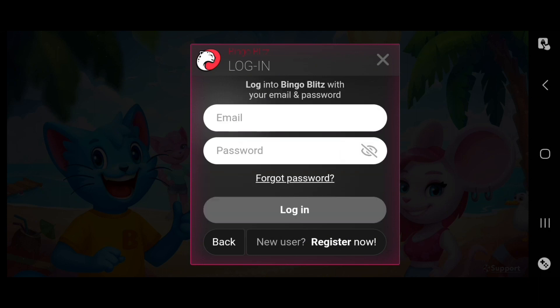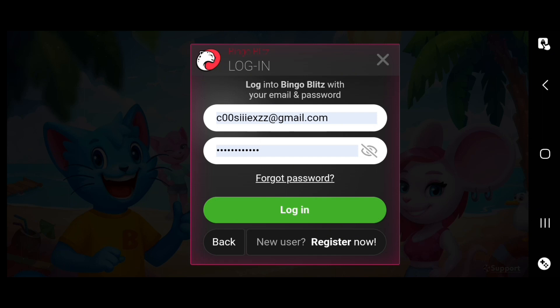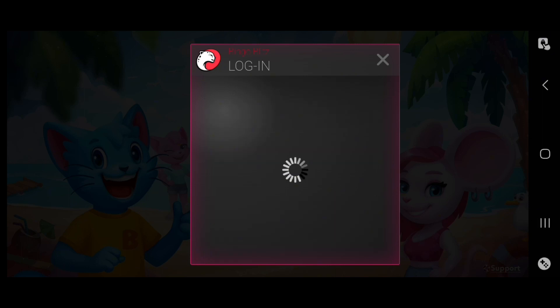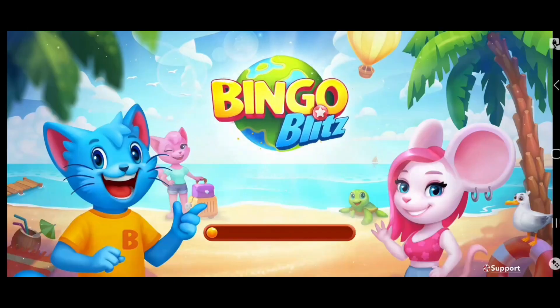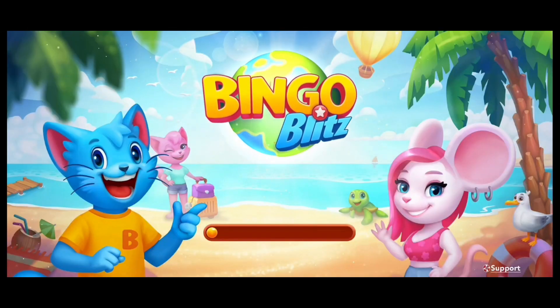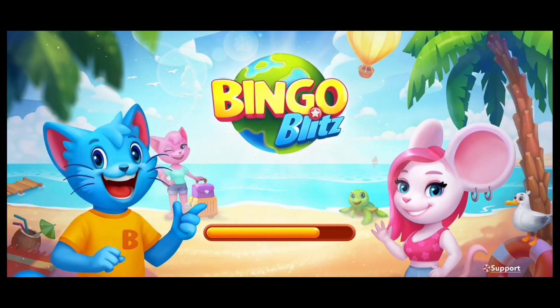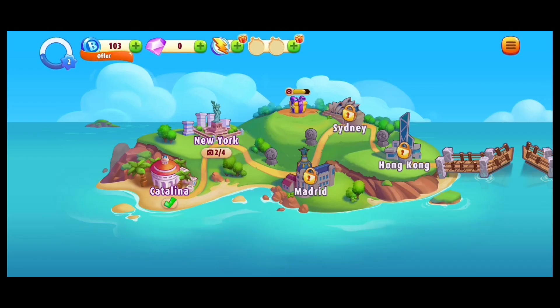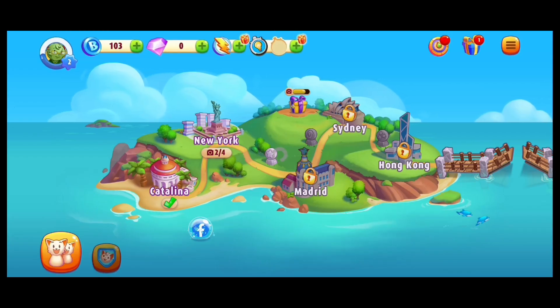Type in your email and password. Once you're done, tap on Login. Now let the game load itself. And that's it — now you have successfully logged in on Bingo Blitz.